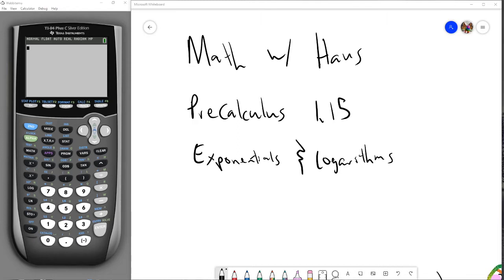Hello, welcome back to another episode of Math with Haas. We are watching Precalculus Season 1, Episode 15. We are continuing our investigation of exponentials and logarithms. In the last video, we looked at the pH scale and the decibel scale for applications of the logarithm and real-life modeling. In this video, I want to look at how to measure the magnitude of earthquakes using the Richter scale.